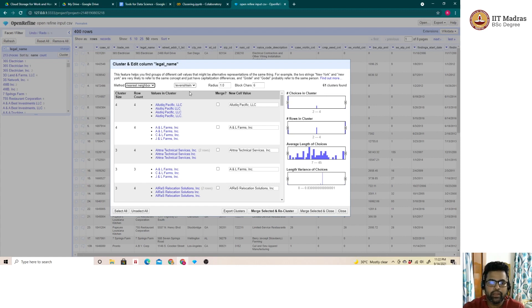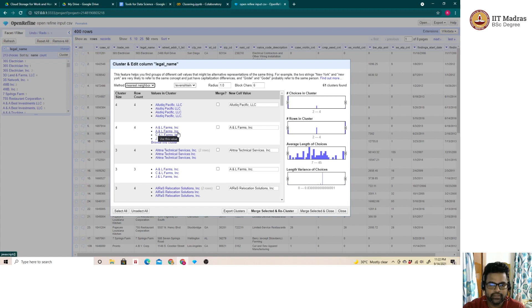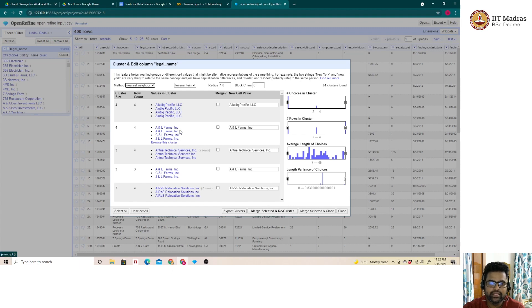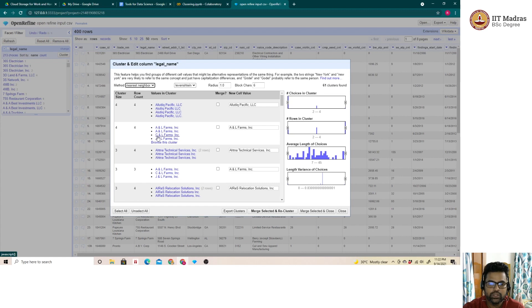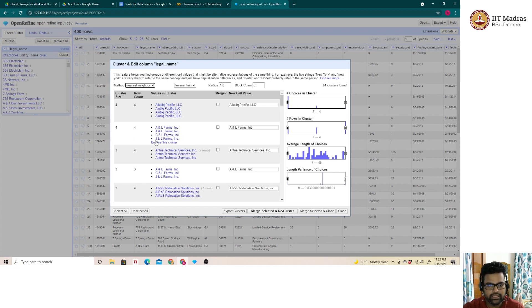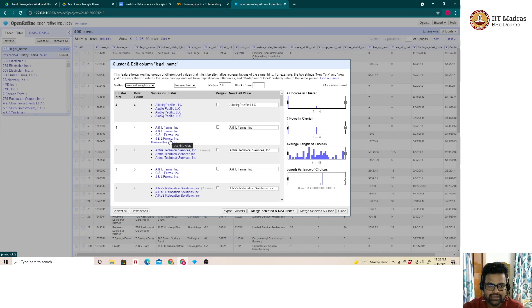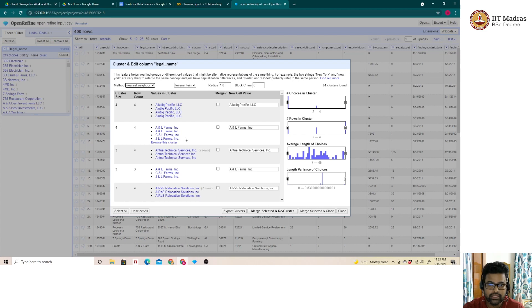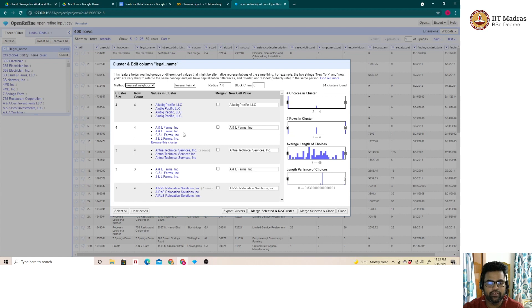Let me show a quick example. For example, A and L forms INC and C and L forms INC. If I am calculating the Levenshtein distance between these two entries, the distance is going to be 1 because I just need to change this C back to A. Similarly, for A and L forms INC and J and L forms INC, the distance is again 1. That is the reason why these seemingly dissimilar entities are grouped together because the Levenshtein distance is the same for these two entries when calculated from A and L forms INC.